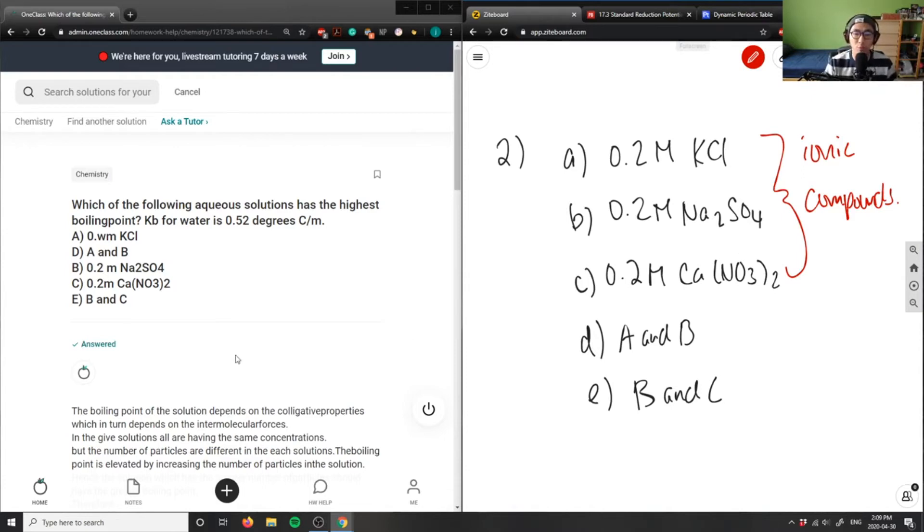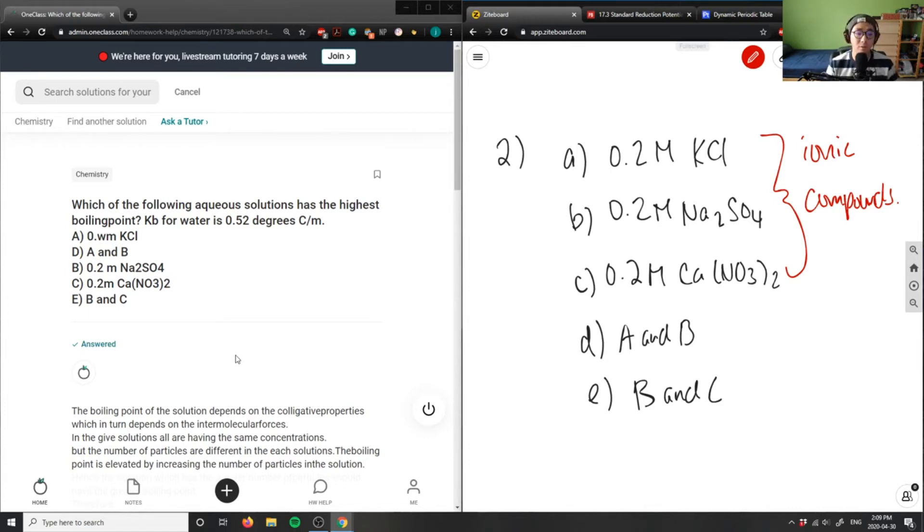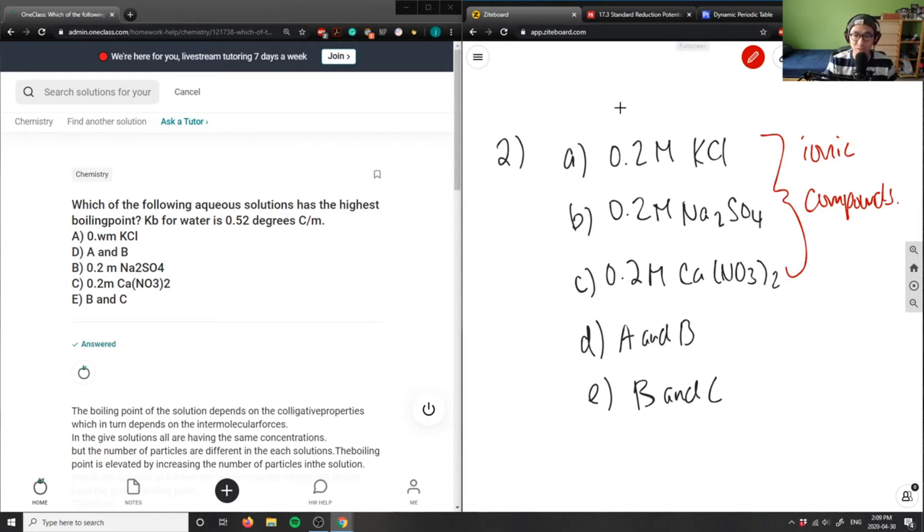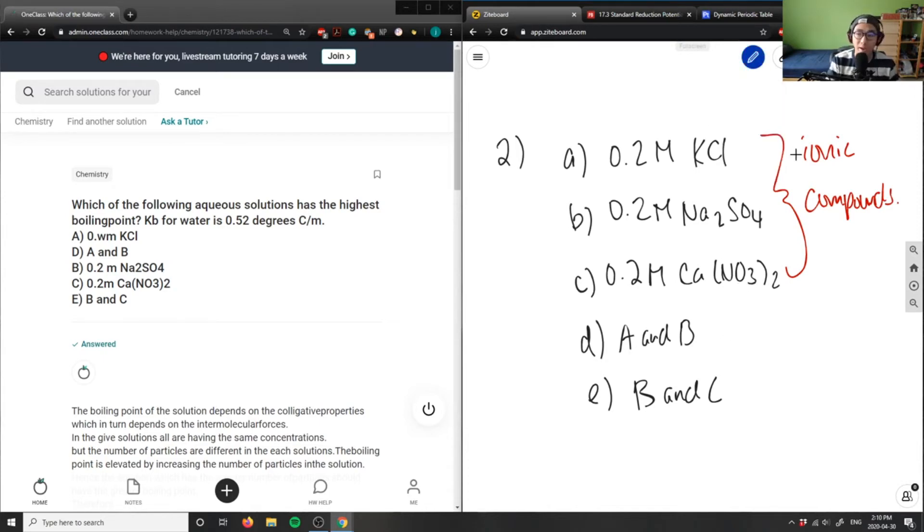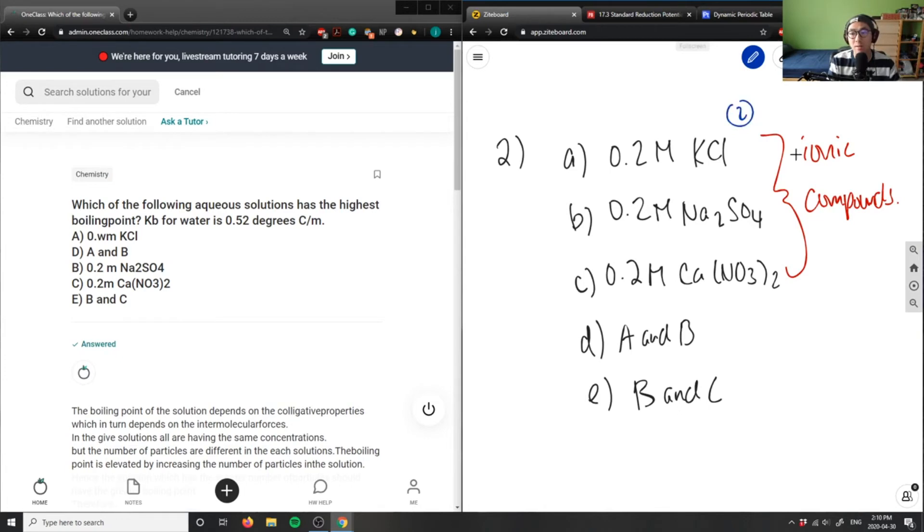Therefore, when we talk about ionic compounds and how it affects boiling point, we talk about how many molecules are actually in the compound. Because they're all in the same solution, same concentrations, we can just specifically look at the compounds. Our potassium chloride here is made up of two atoms - potassium and chlorine.